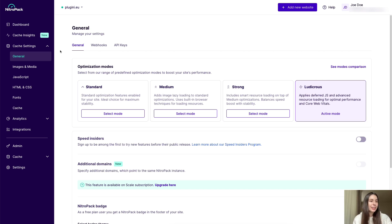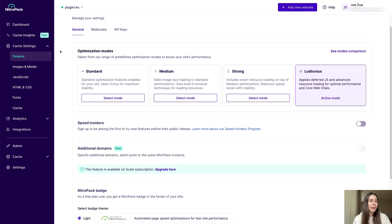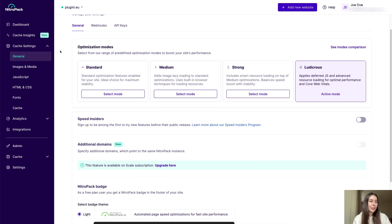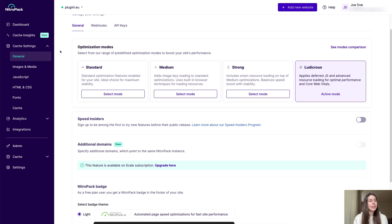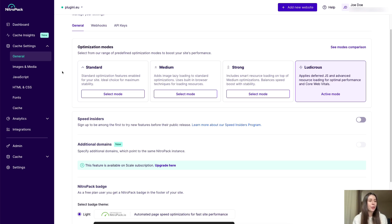Under general settings, we have the revamped optimization modes panel. So it's no longer a sticky element following you everywhere. And thanks to the new look and informative descriptions, you can now choose between the different preset modes in a streamlined way, knowing exactly what to expect from the level of optimization you've activated.